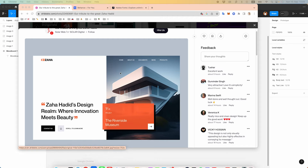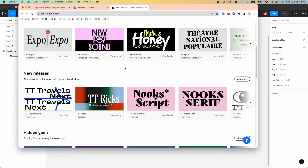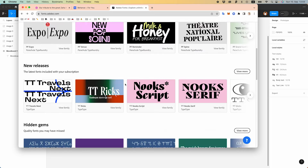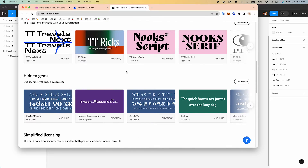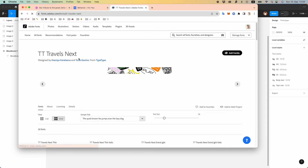Now it's fonts time. Let's find something suitable — something sans-serif family, I guess.